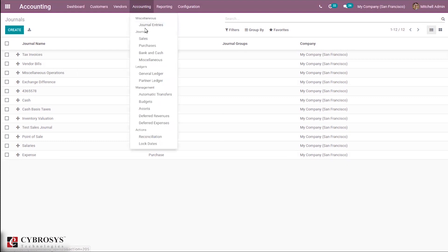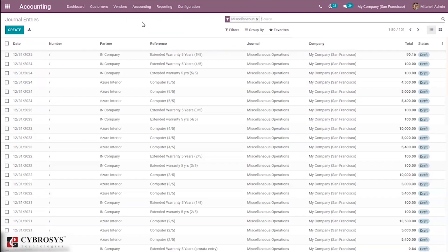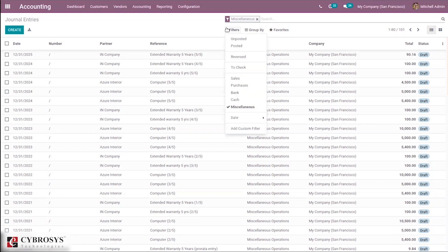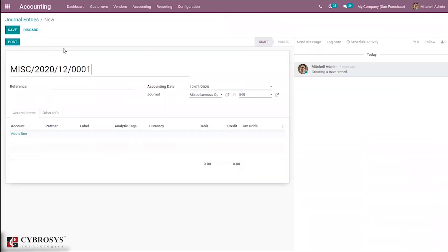Under the accounting module you can also access Miscellaneous Journal Entries, and from there you can see Journals and create new ones. When you choose Journal Entries, you can see all journal entries created — by default filtered by Miscellaneous. If you close the filter you can see all journal entries. It is possible to manually create a journal entry by clicking the Create button.